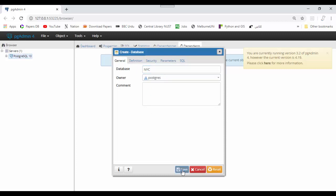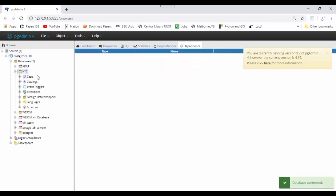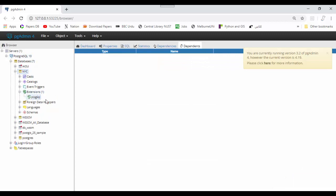In the database list you can now see NYC. Click it and you see the database is connected. Go to extensions and you can see there is only one extension available.